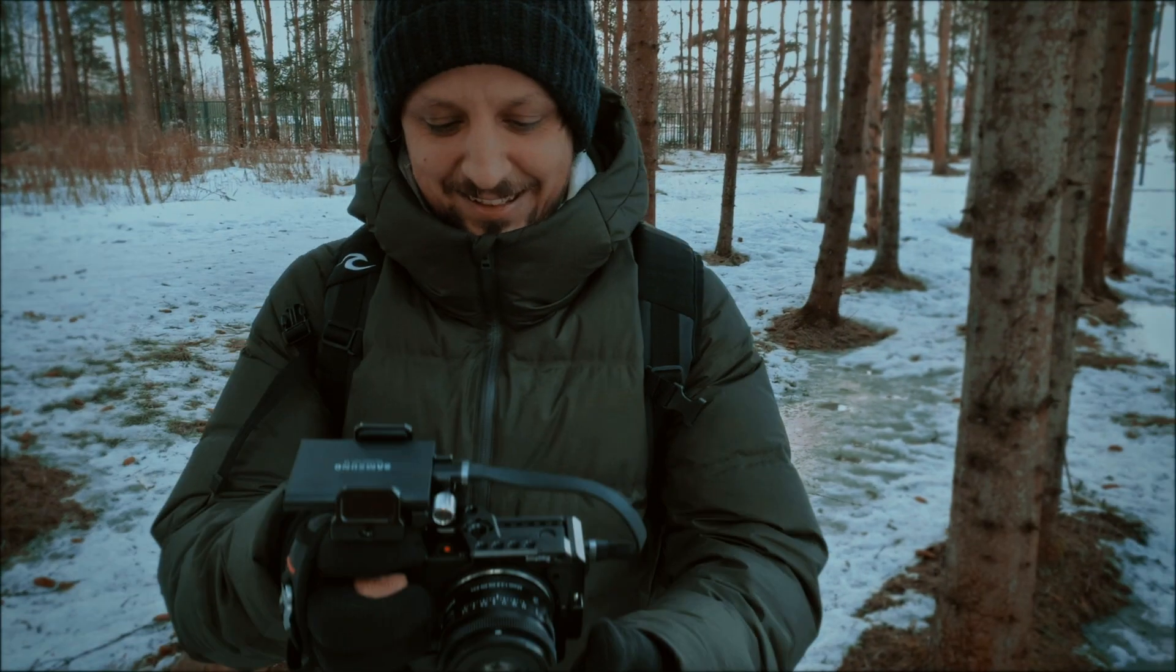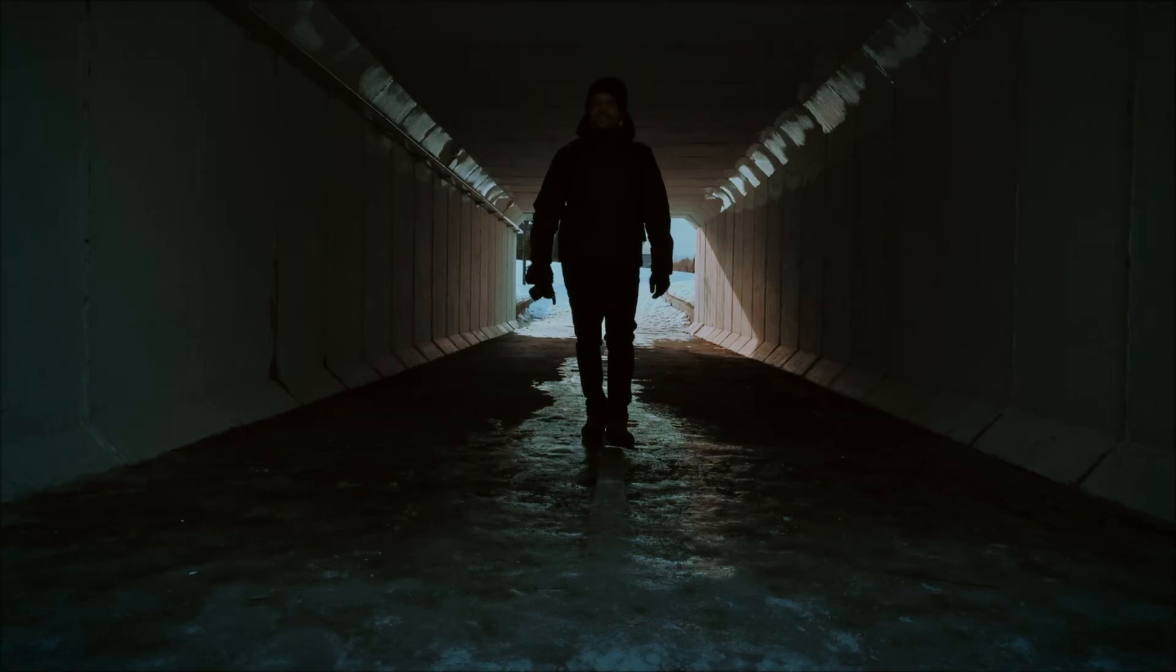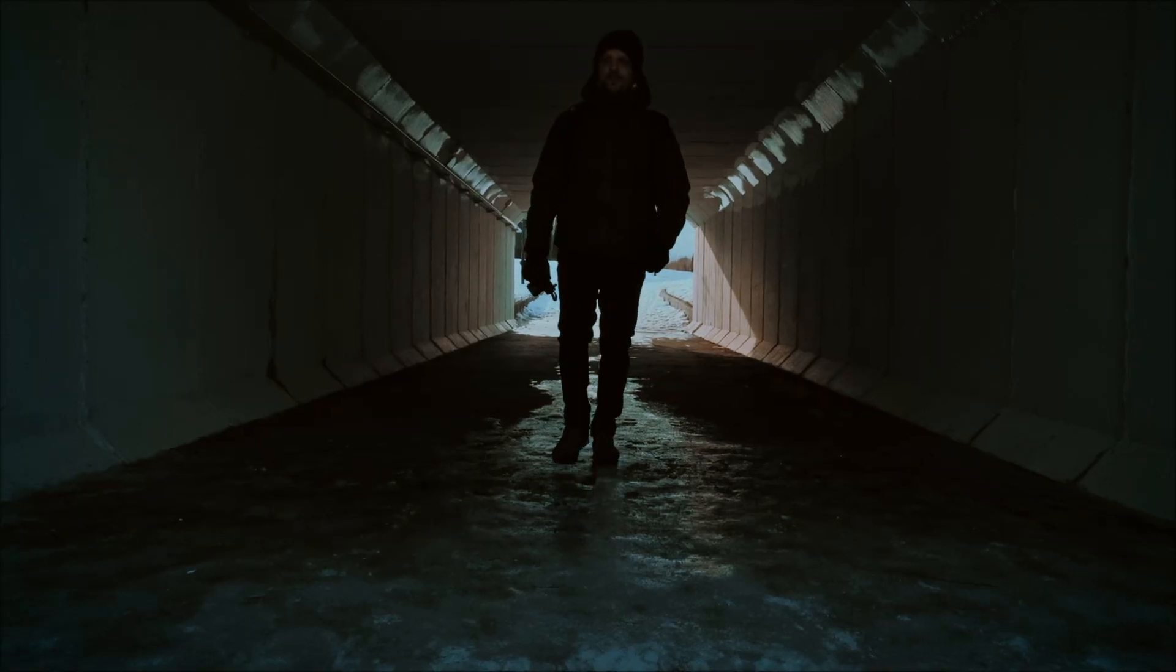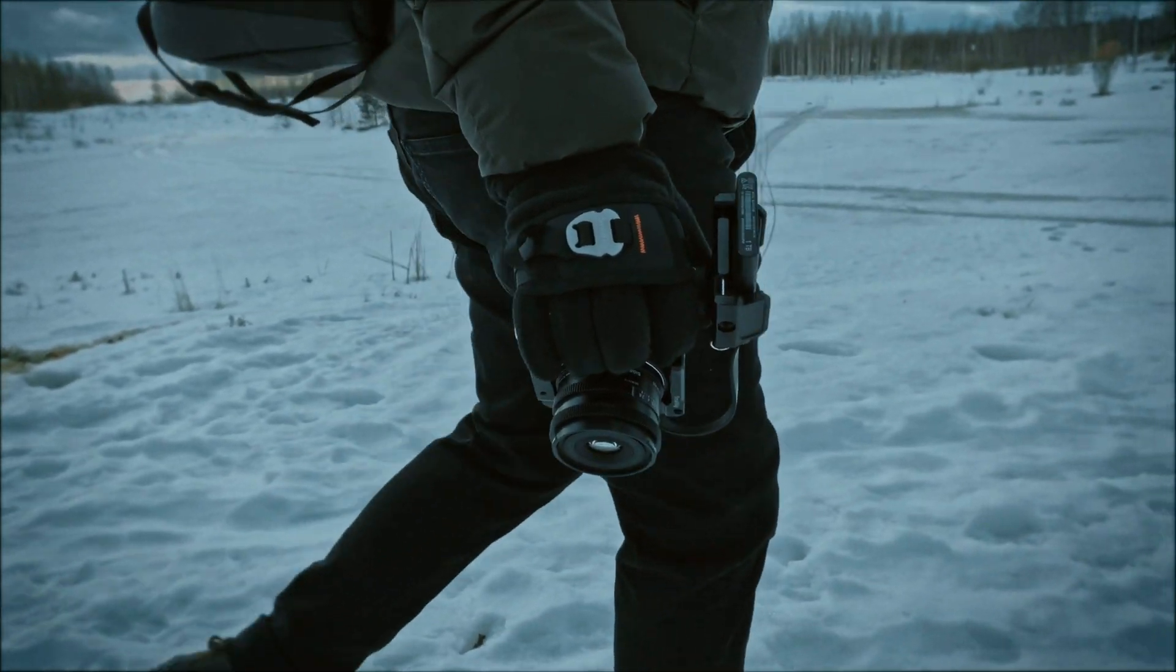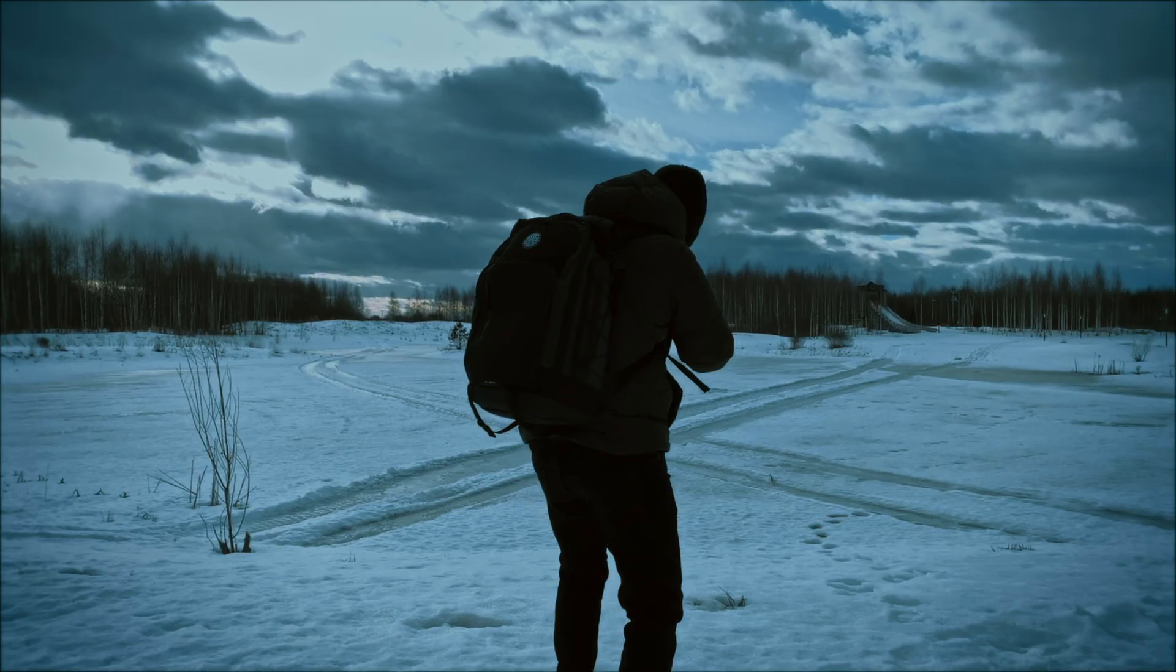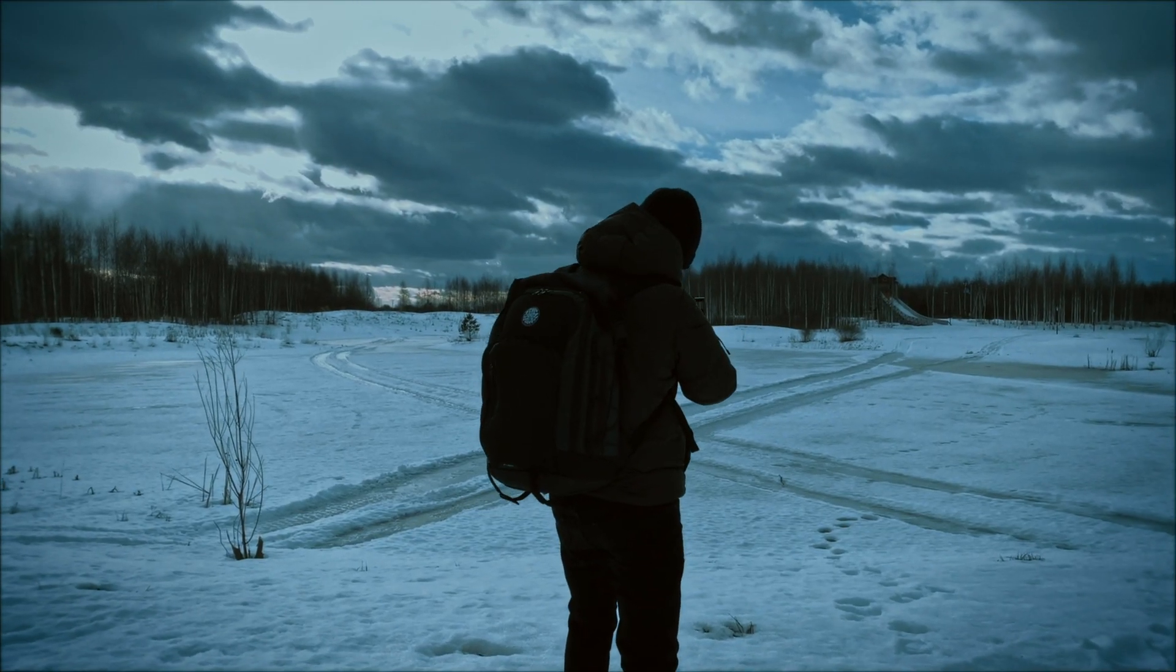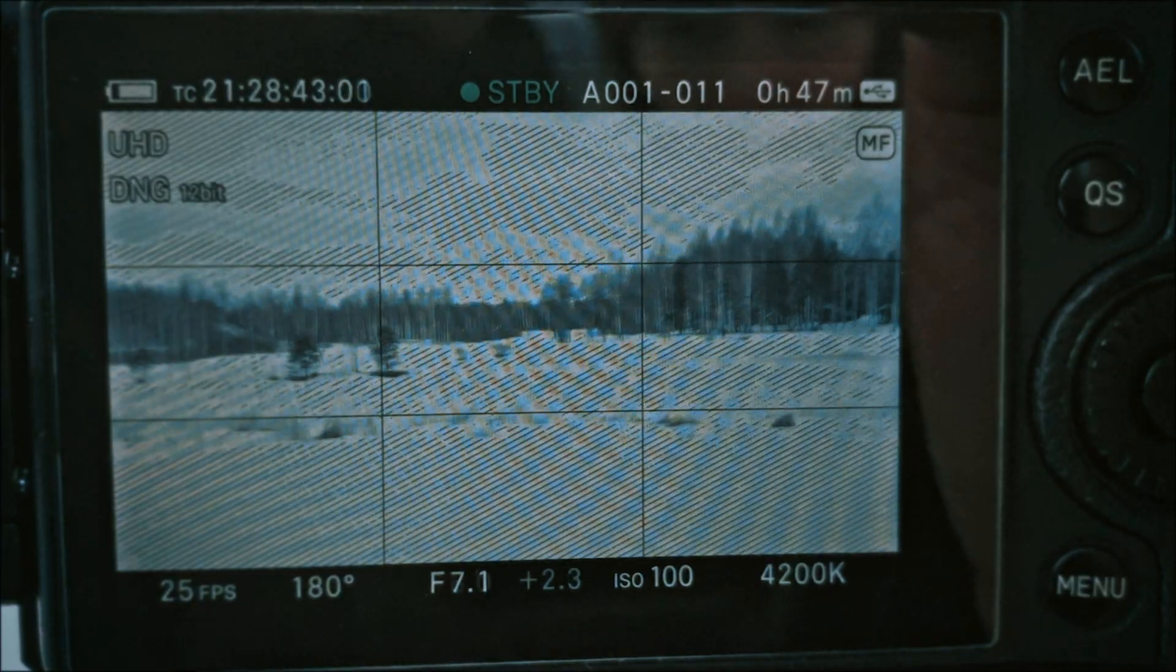Hello, this is Anton Zemin and welcome to my channel AZ Filmmaking. Today we're going to talk about how to expose Sigma FP correctly in order to preserve your highlights when shooting Cinema DNG RAW.